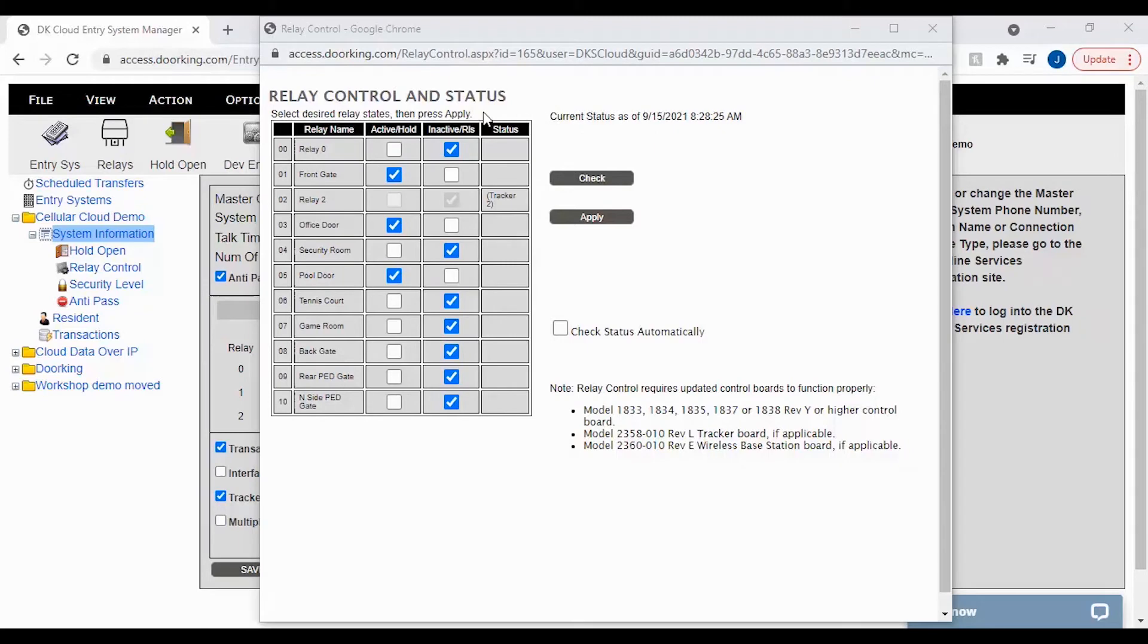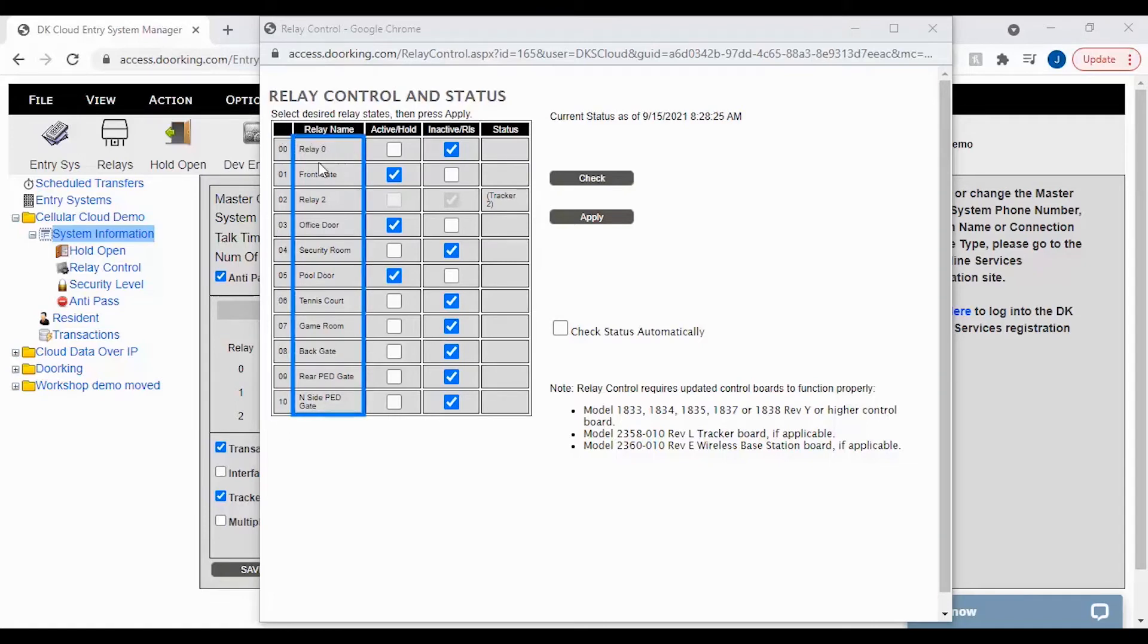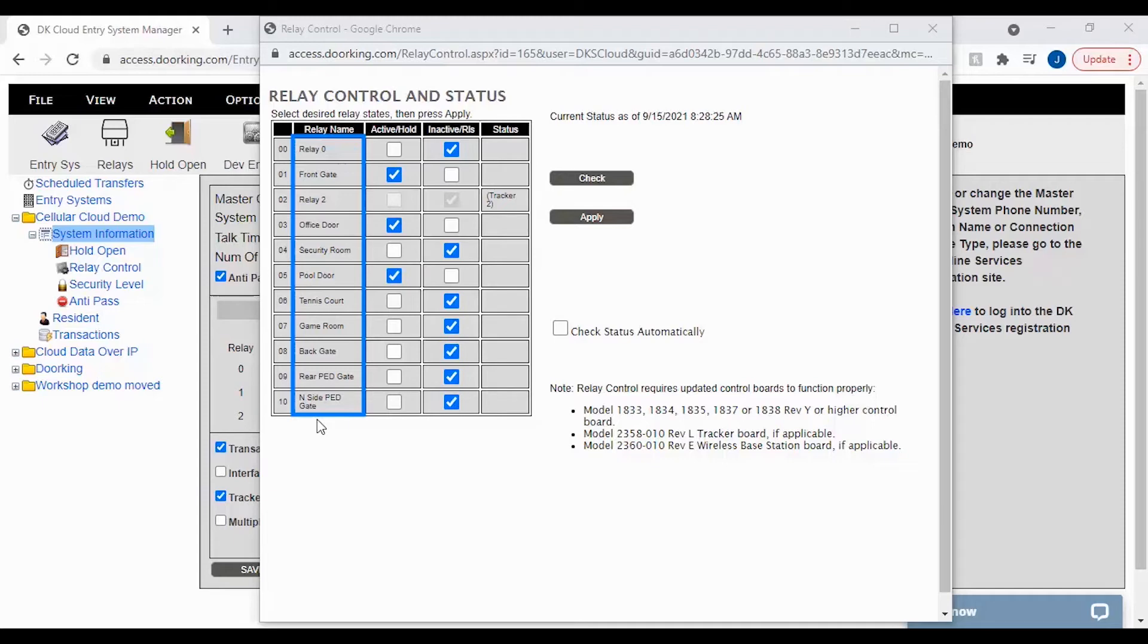Let's take a closer look at the Relay Control and Status table. The first column is the Relay Number. This is the relay on the board or the address on the tracker board. The second column is the Relay Name and will show you what you have labeled the relay as. If your relays are not named, please see our video on how do I name my doors and gates in the DKS video library.